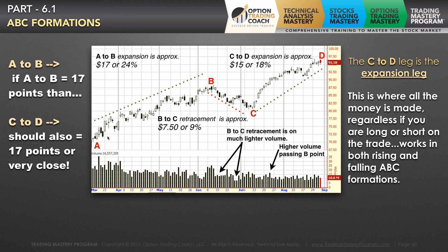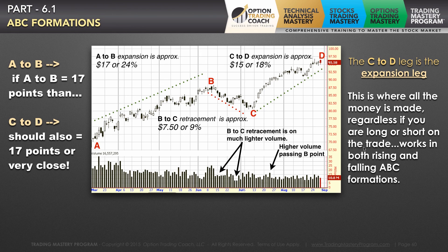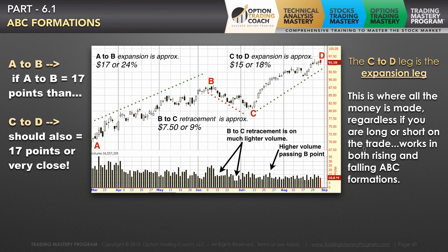The most important thing is that after you see the A to B leg and the B to C retracement, you want to see that retracement happen on much lighter volume. You can also complement certain technical analysis patterns and strategies with other technical patterns to help confirm your overall decision and your overall bullish or bearish bias.